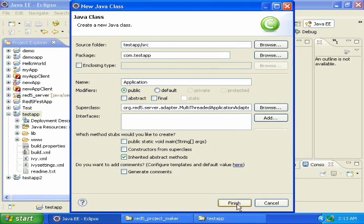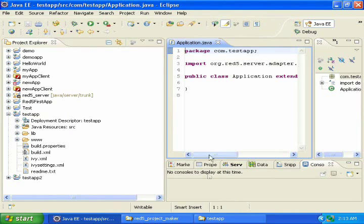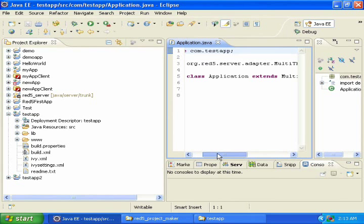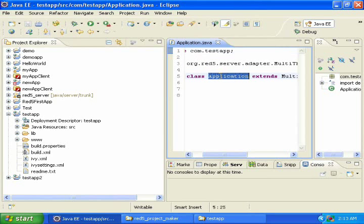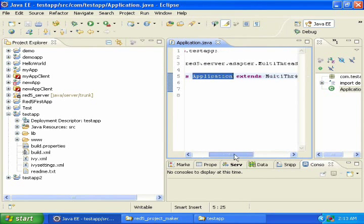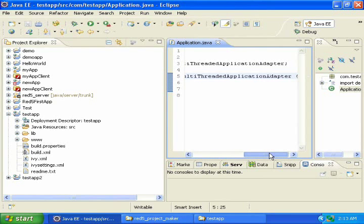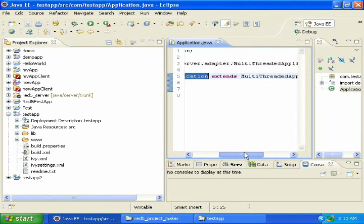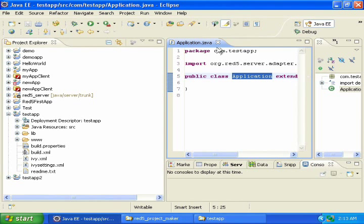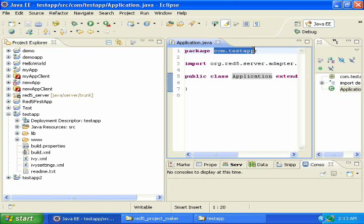Then click finish. And now it has created a new class called application, and it extends multi-threaded application adapter, and it's in the com.testapp package.